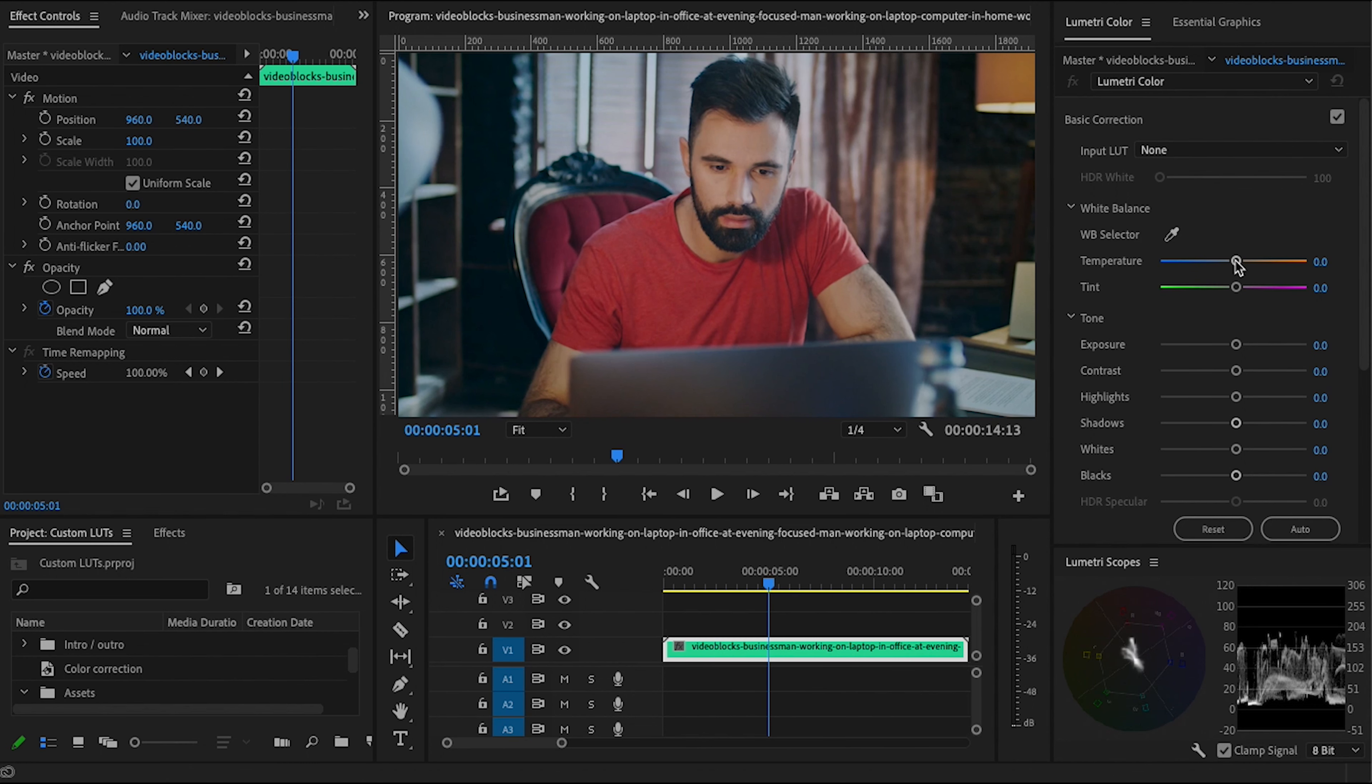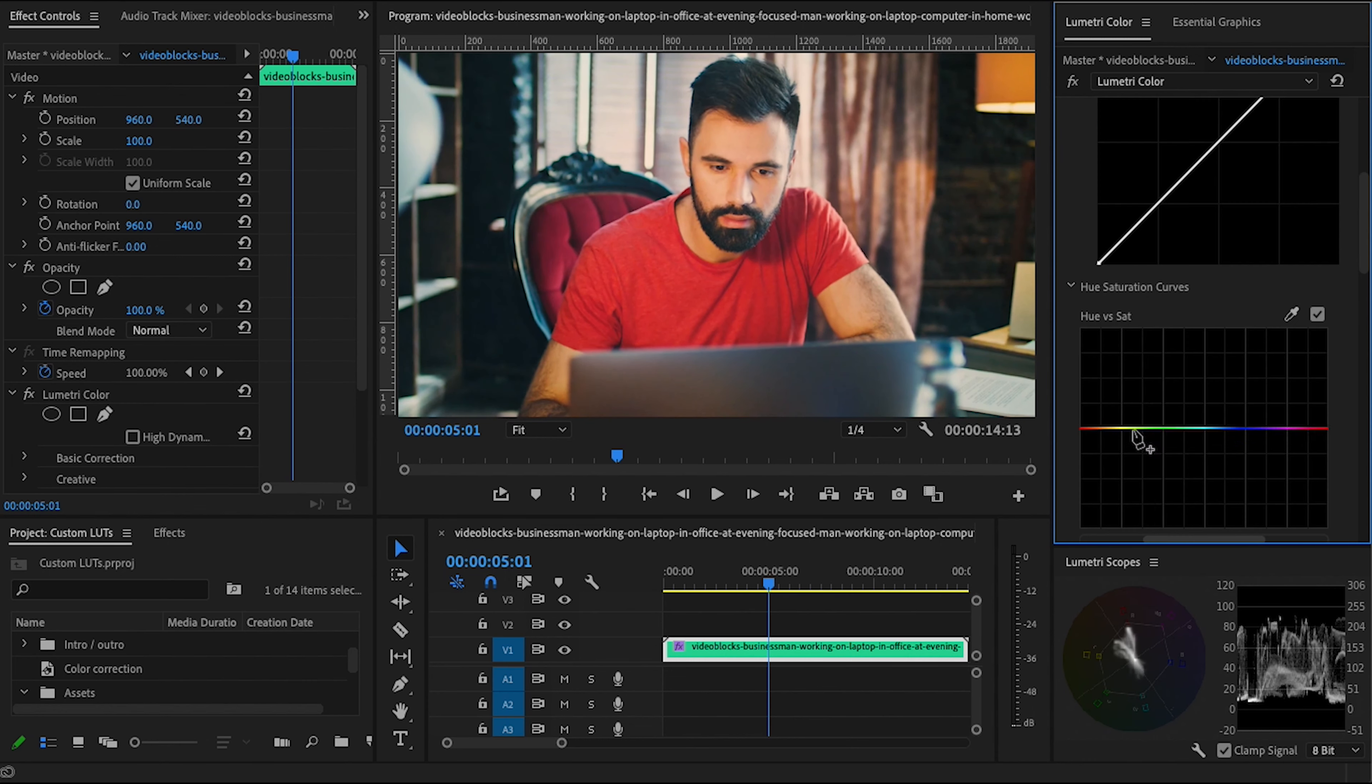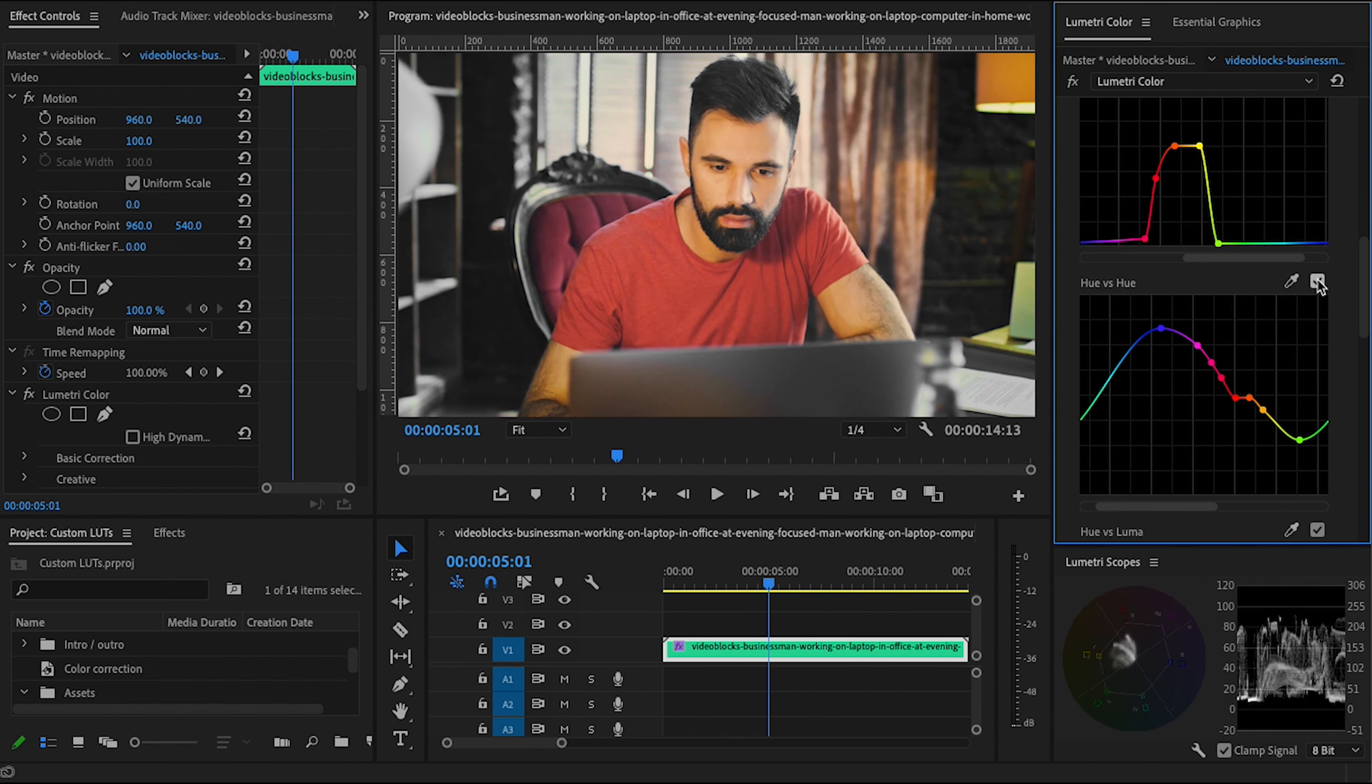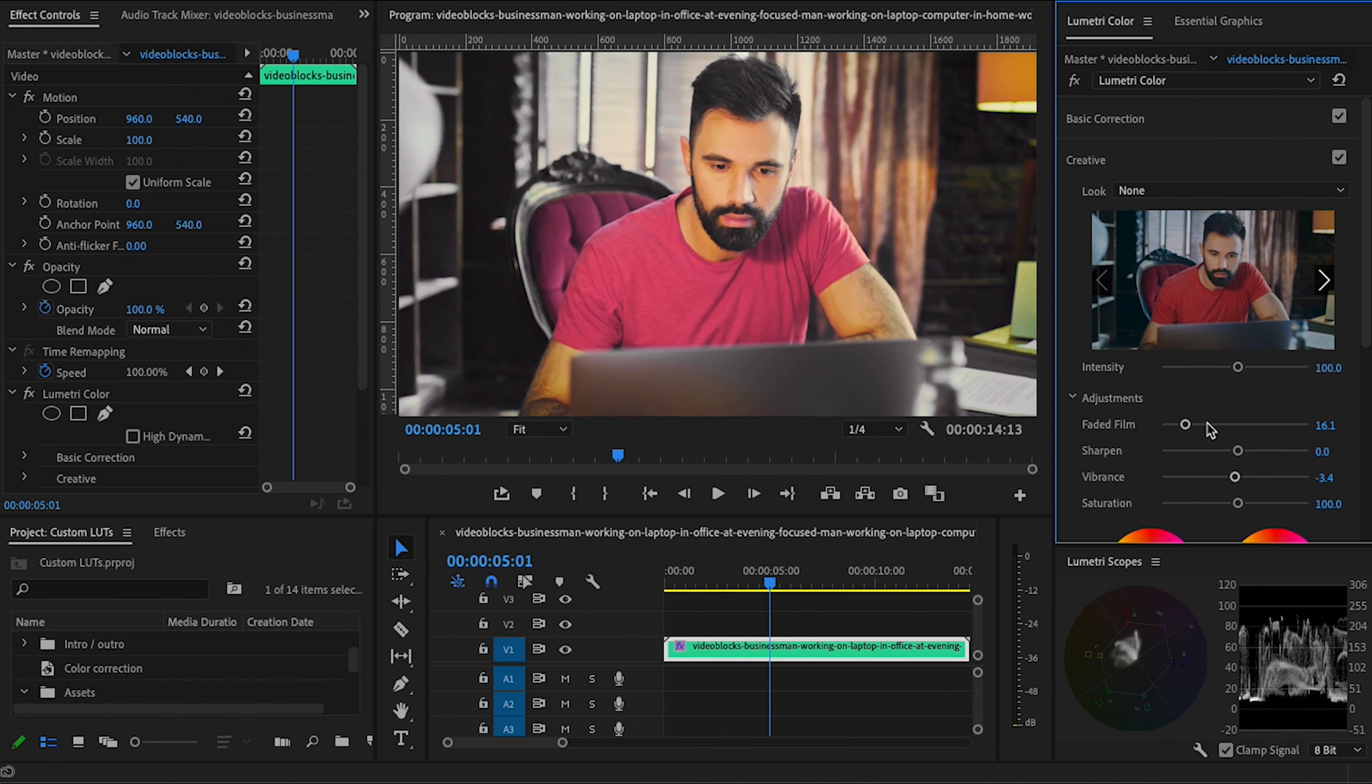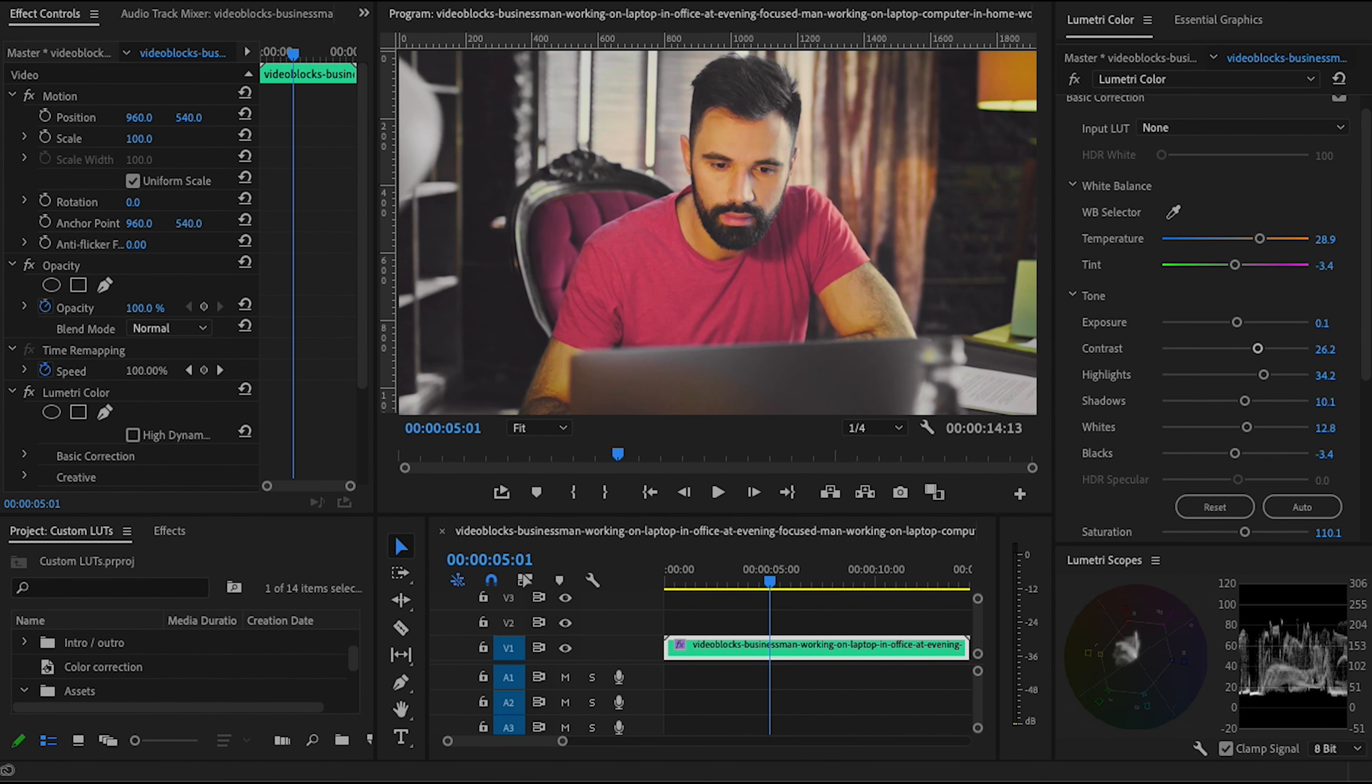So how do you do it? As with so many things in life, the answer lies in the Lumetri color panel. So here's a clip of some random footage and I'm going to go ahead and make some creative color changes to it. Okay, that looks cool.